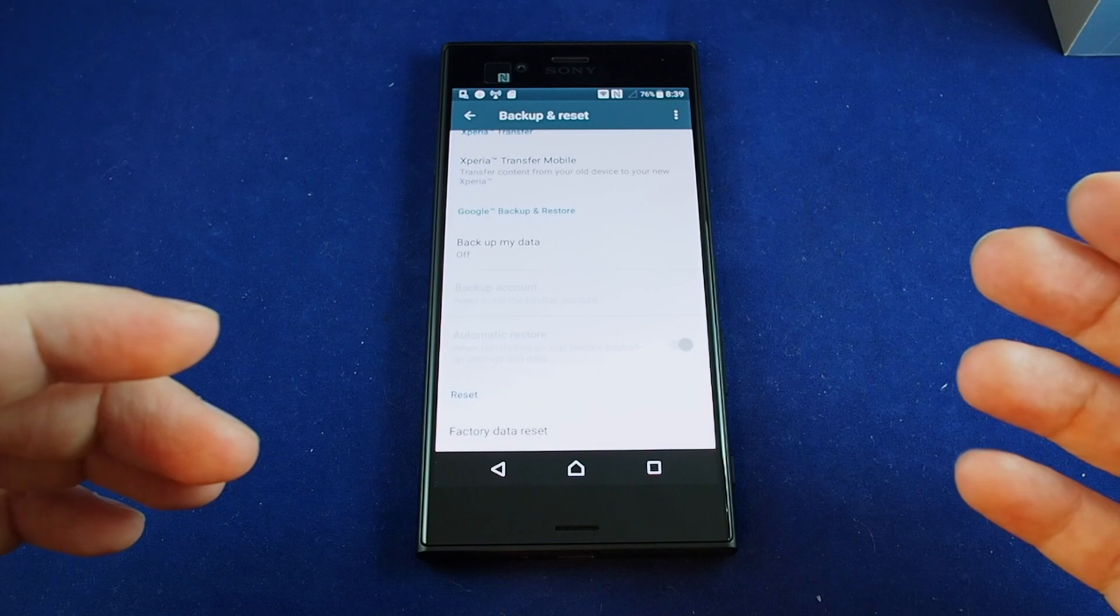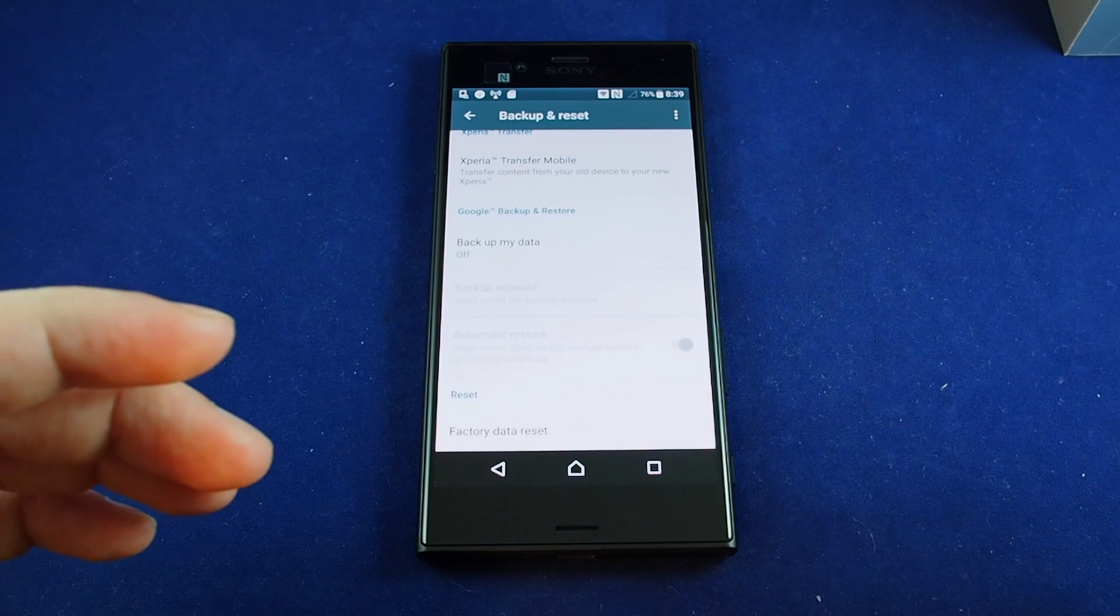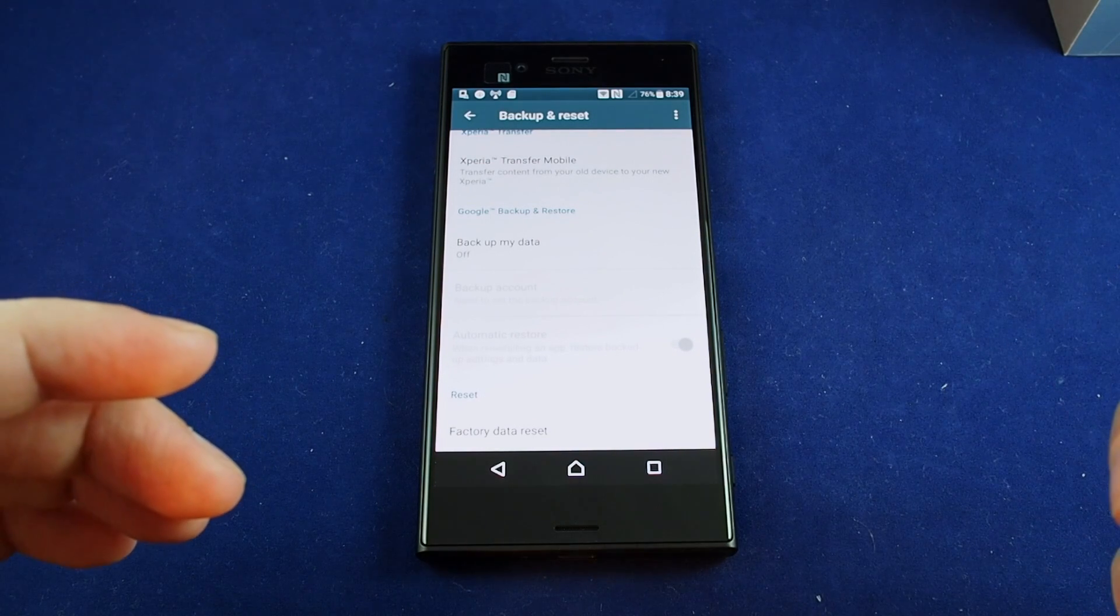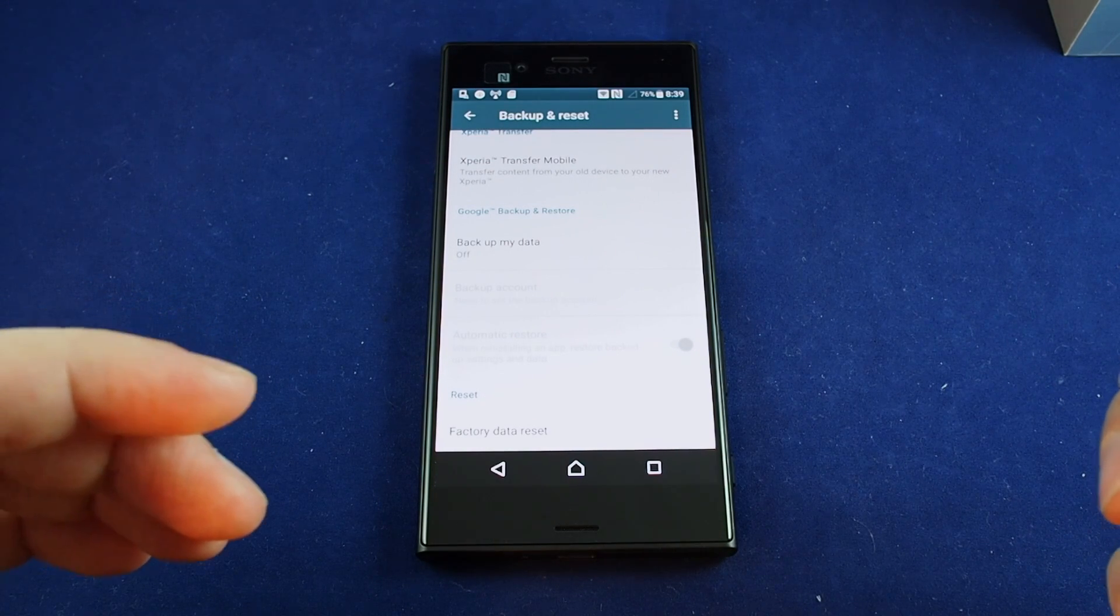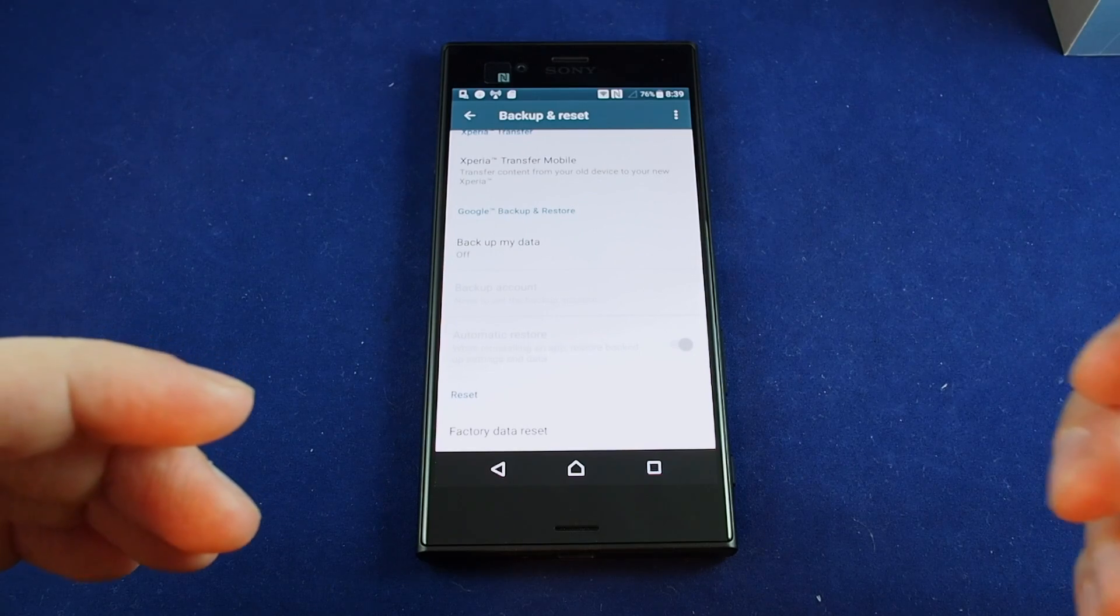So even your system software might need a refresh once you've reset it because it's probably going to be out of date.